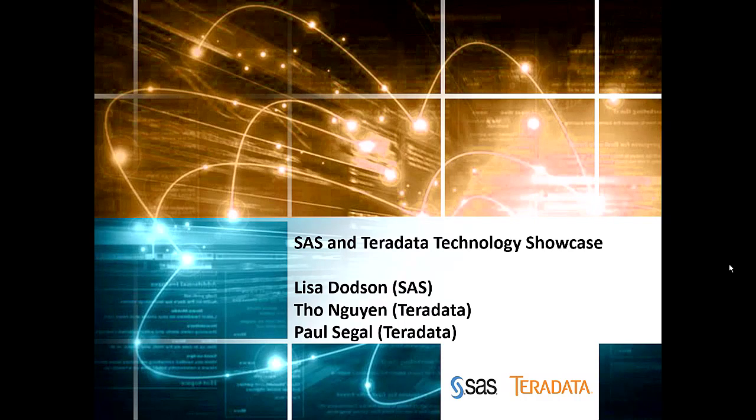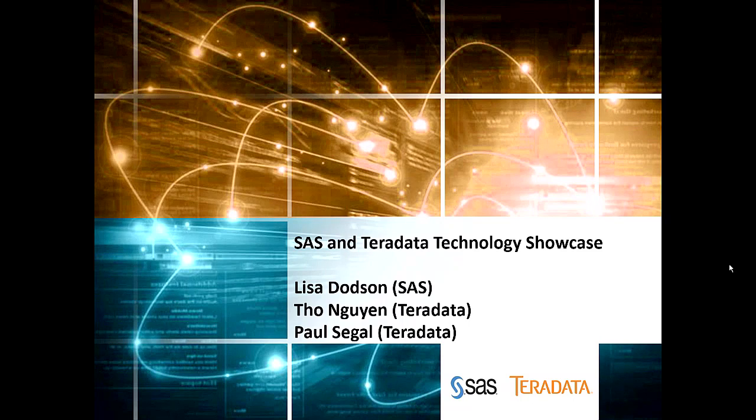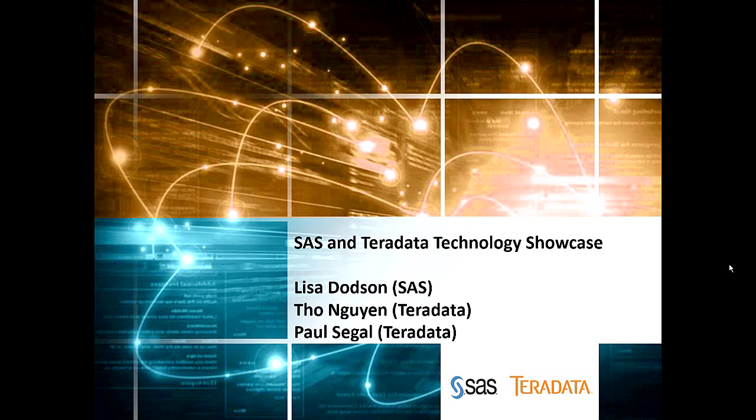In the previous two segments, we have shown you how to load the data, how to cleanse the data, and now we're going to show you how to repair the data using Code Accelerator. I'm joined by Lisa Dotson from SAS. Hello. And Paul Siegel from Teradata. Hello.